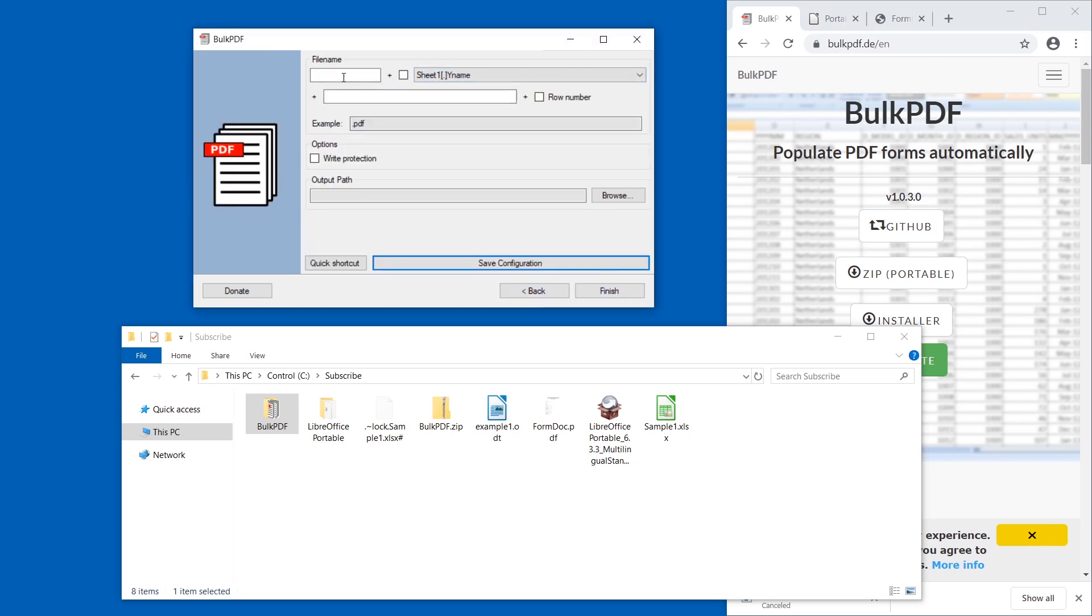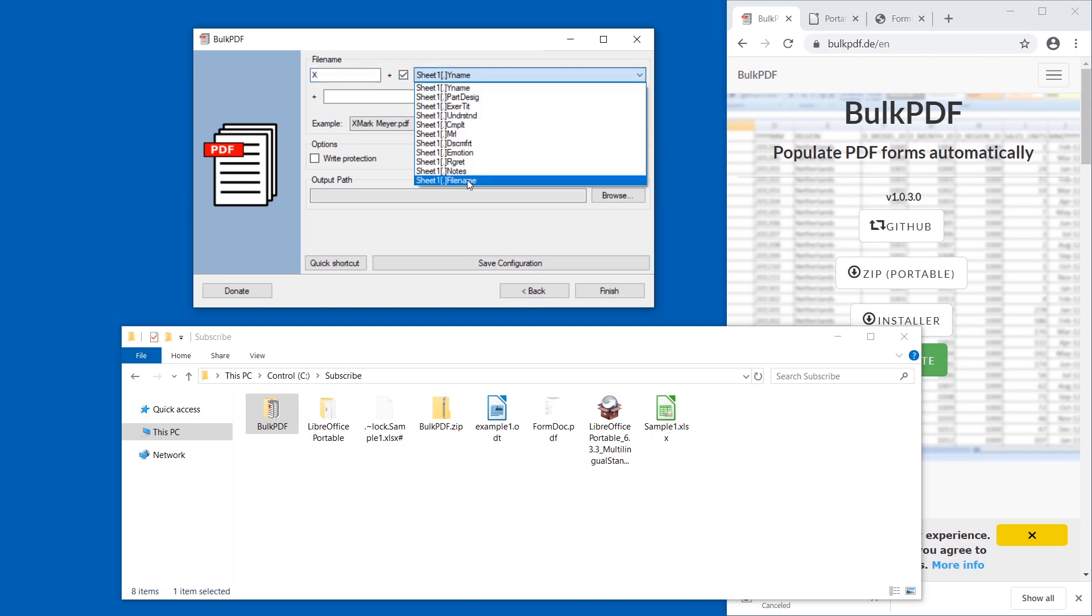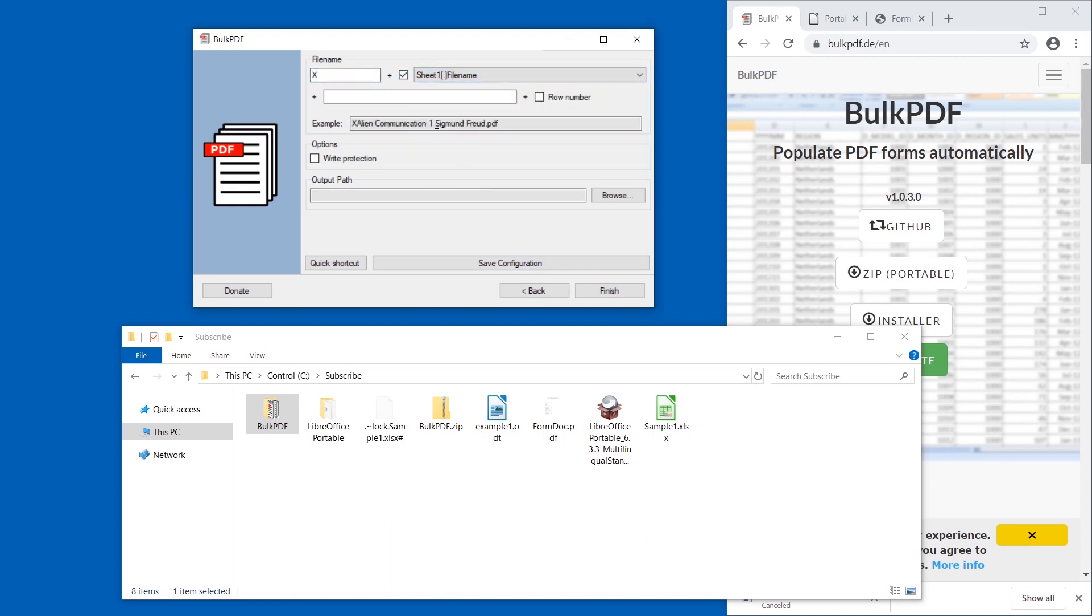Okay, next. And now we have to define how the file name is created. I'm just going to call this X. We're going to use the file name column which I specifically created for this. And because we don't have people of the same name in the same project, we're not going to have doubles, we're not going to have overwrites. But the program would warn us of these.